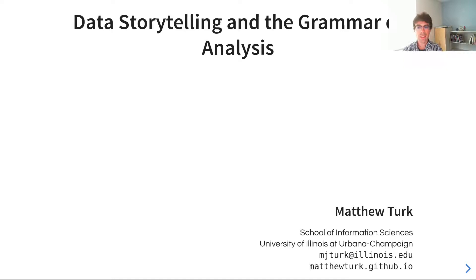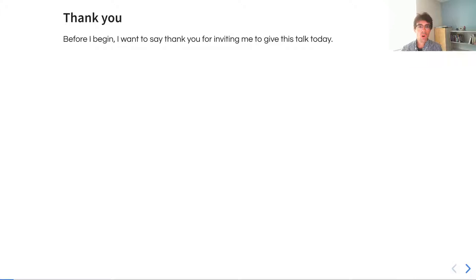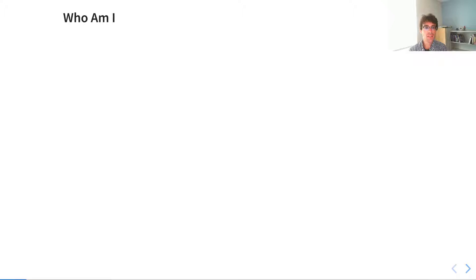Hi, my name is Matthew Turk and I am delighted to give a talk today at the Cross Workshop on Data Across Boundaries. I'm at the School of Information Sciences at the University of Illinois. Before I begin, I want to say thank you for inviting me to give this talk today. I am completely honored to participate in this.